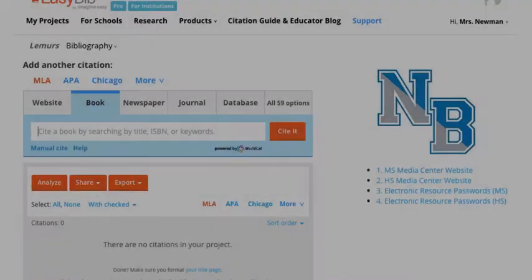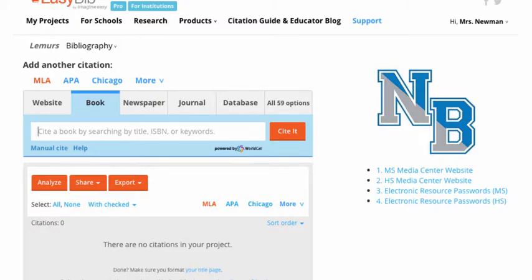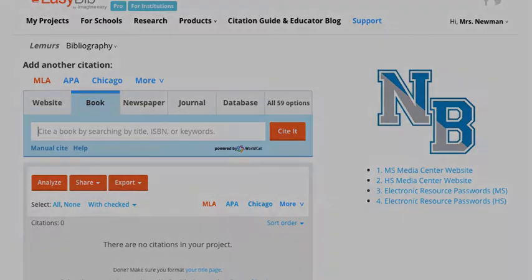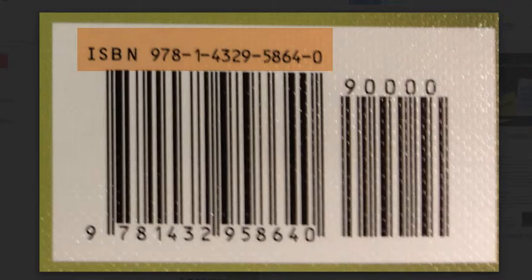If you have both a 10 and a 13-digit ISBN, just pick one. You also do not need to enter the dashes. If I'm citing the book called 'Lemurs,' I would not just type the title into EasyBib — there are probably hundreds of books on lemurs, so using the book's ISBN is the best way to easily find it. Looking at the back cover and locating its ISBN, that's what I will enter into EasyBib.